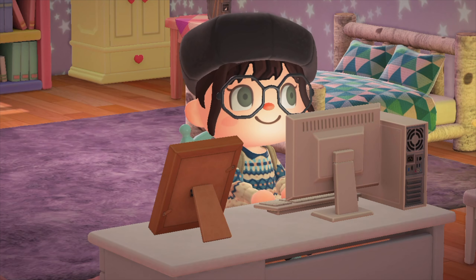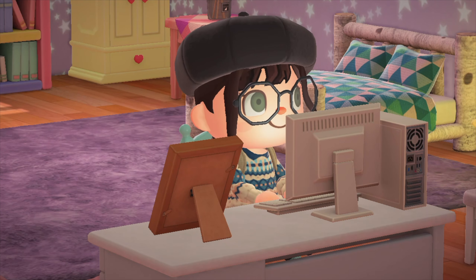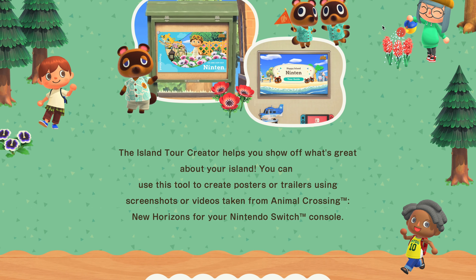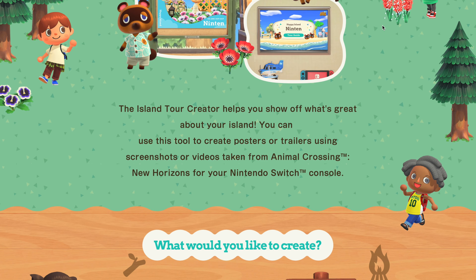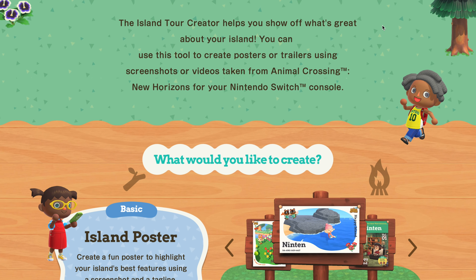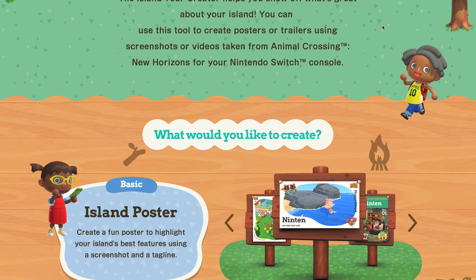The Island Tour Creator, according to the website, helps you show off what's great about your island. You can use this tour to create posters and trailers using screenshots and videos taken from Animal Crossing New Horizons or your Nintendo Switch console. And if you scroll through, there are two things you can create.